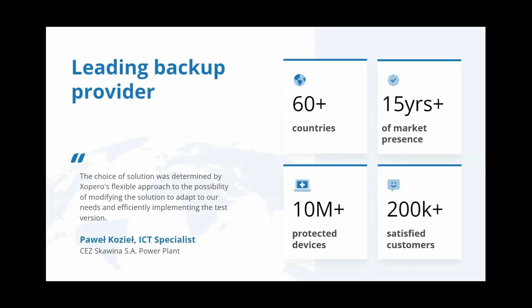We've been active on the market for over 15 years now. We are a backup solution provider from Poland based in Gorzów. For those years we have been creating, developing and supplying our solution to make sure we offer you the best backup software to fit your needs and expectations. With over 10 million devices protected for thousands of customers in over 60 countries worldwide, we can safely say we continue to grow and expand our presence on the global markets.